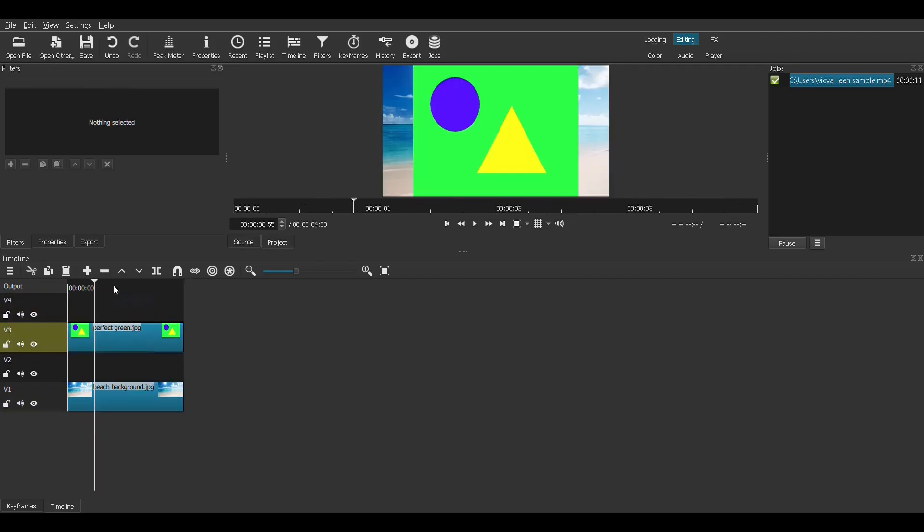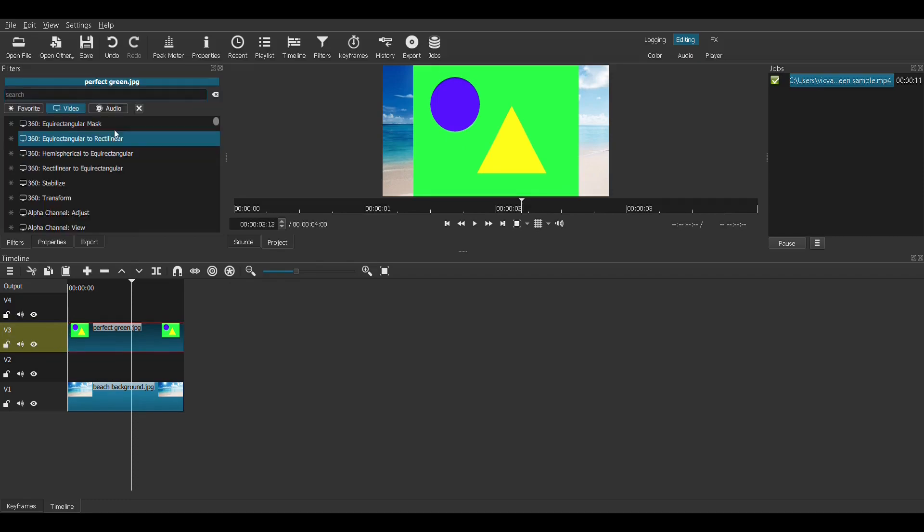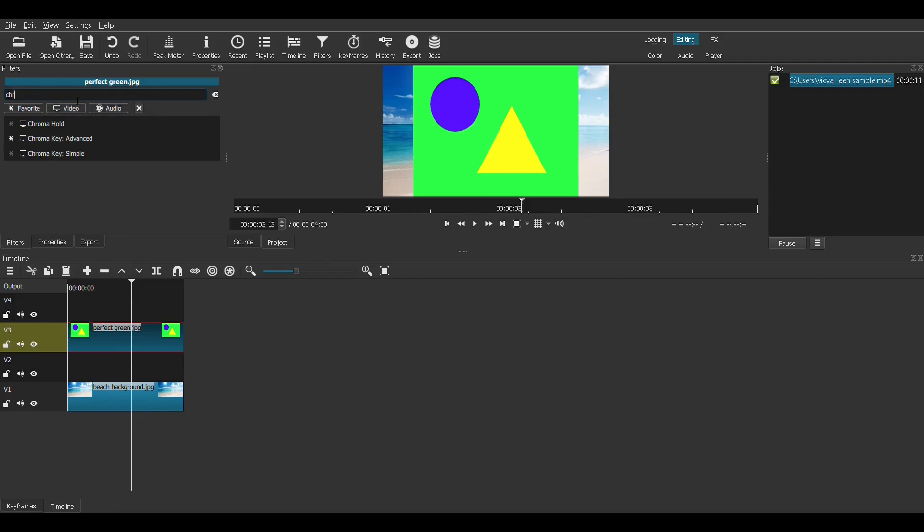Let's remove that. So let's start some green screen action. We have clicked, we have selected this video track. Let's give it a chroma key.